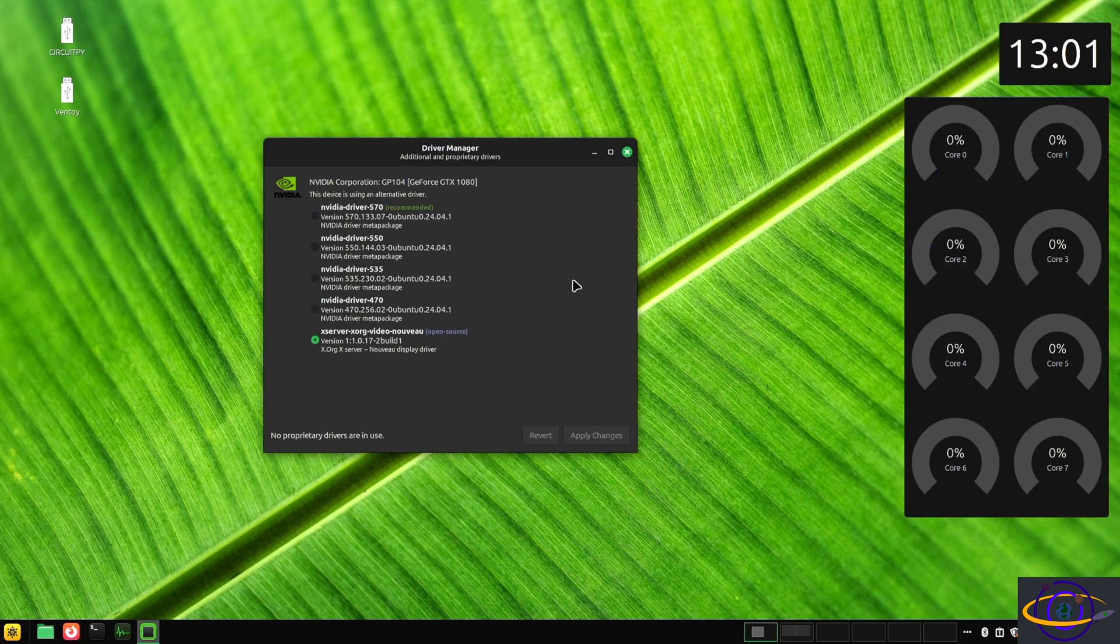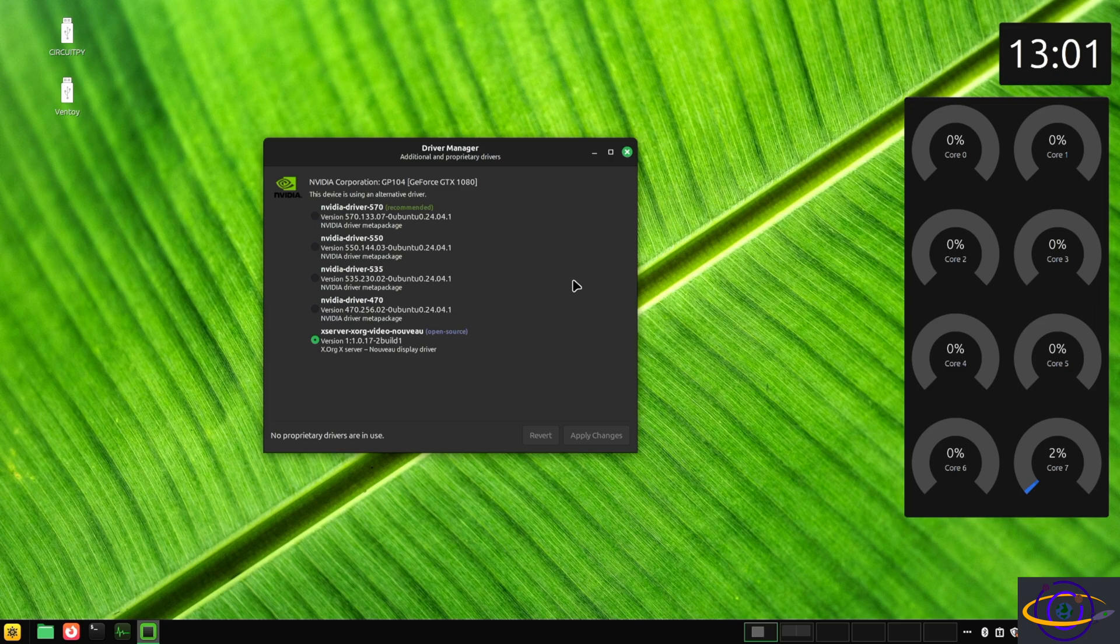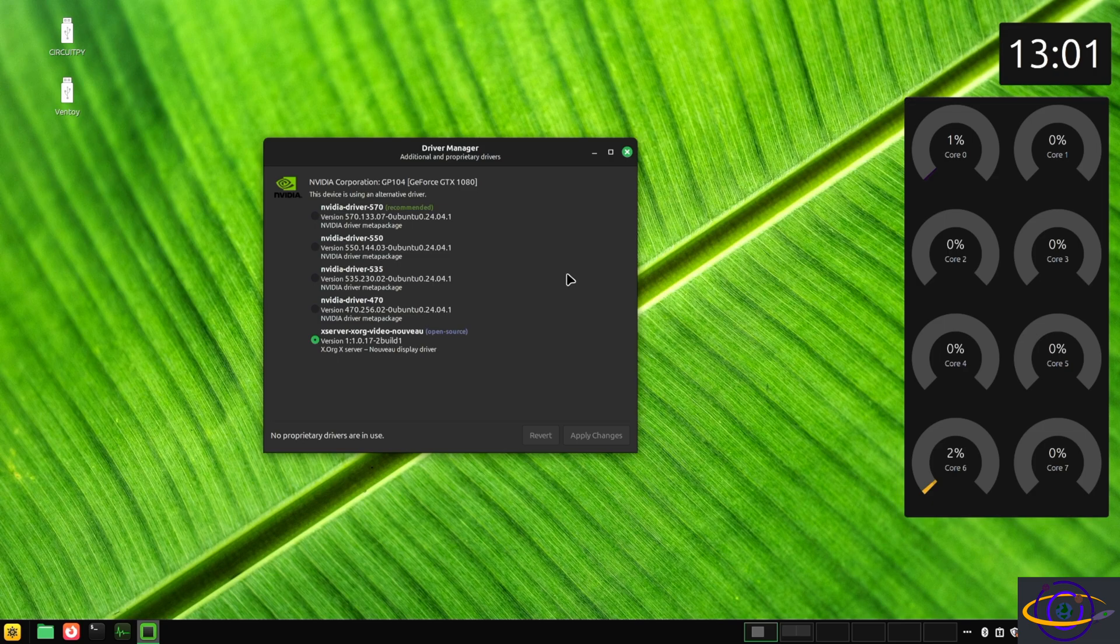So you have this one on the bottom that's selected here, the NUEVO or whatever drivers, the open source drivers. They're the free open source ones, but the performance is pretty bad with them. And if you want to be pure and open source, great.